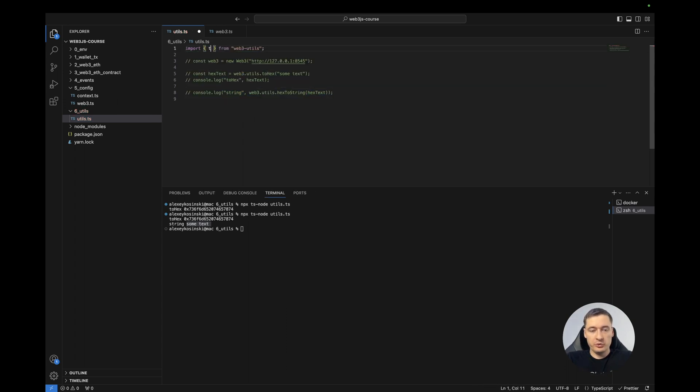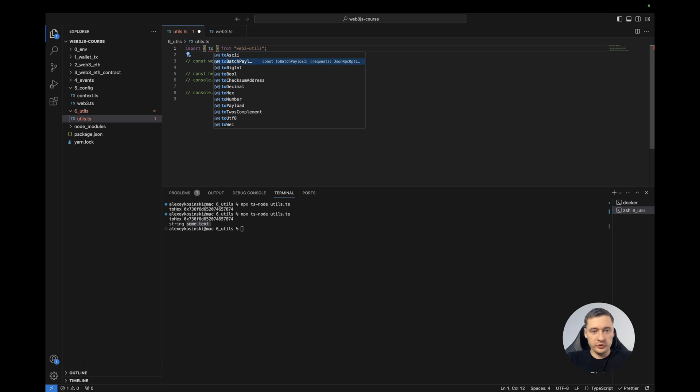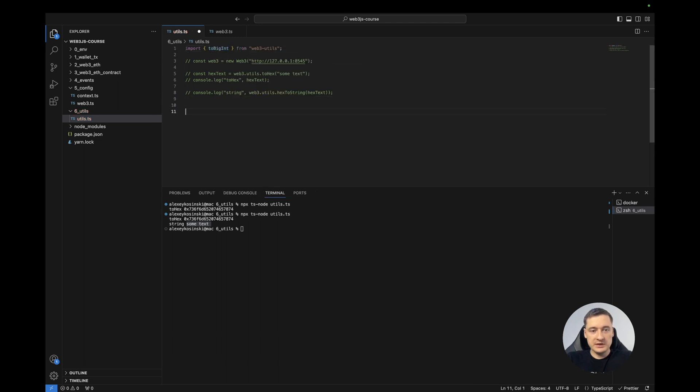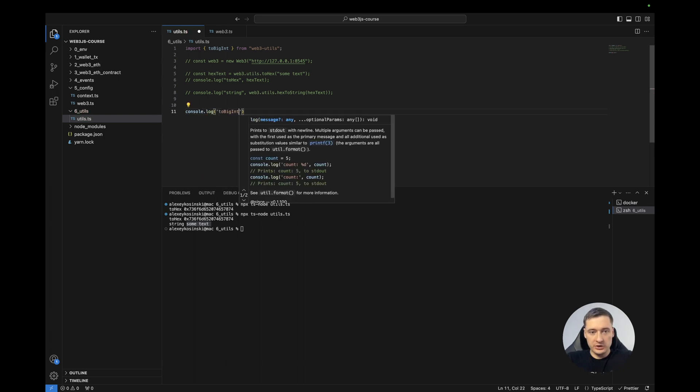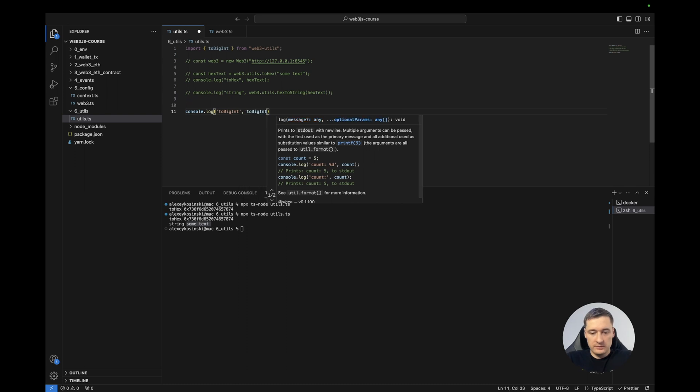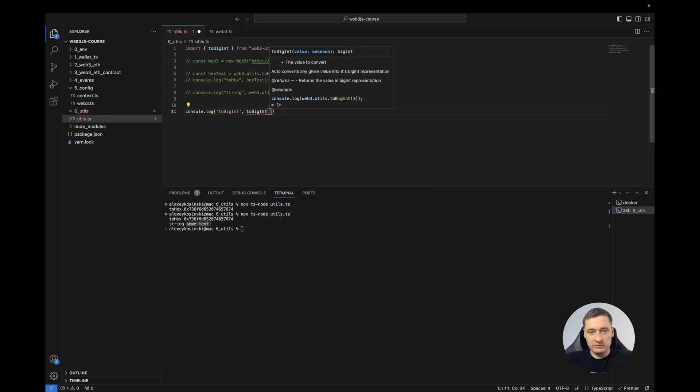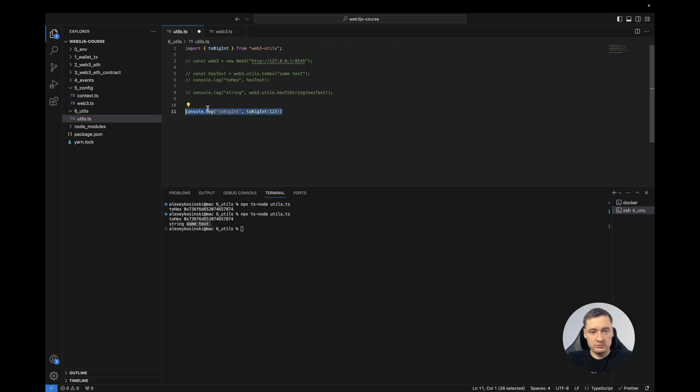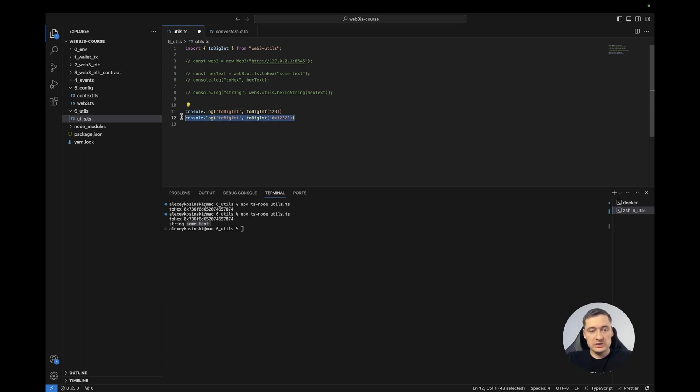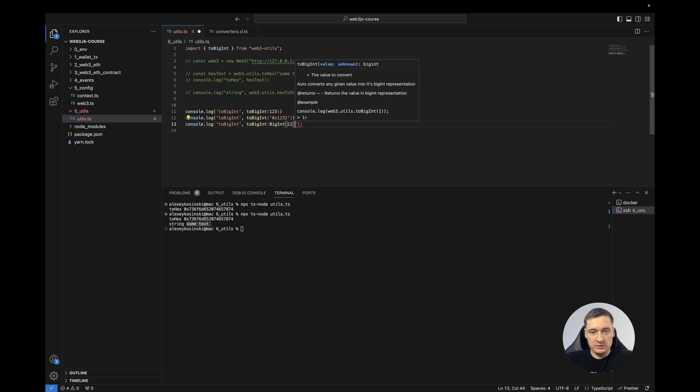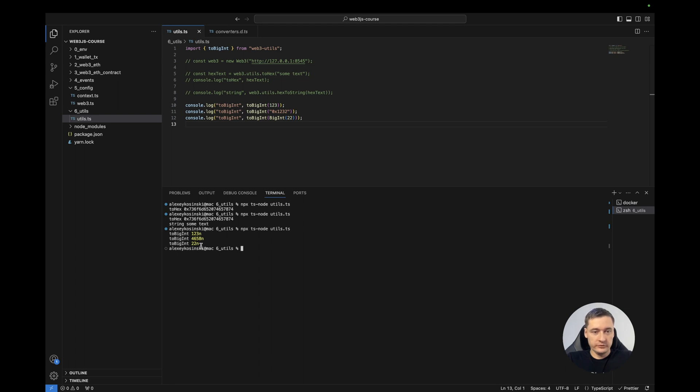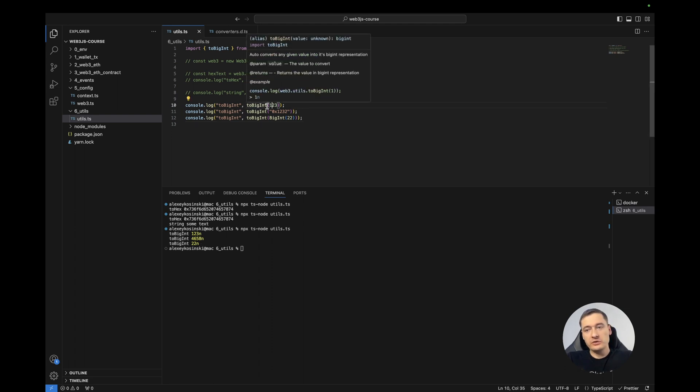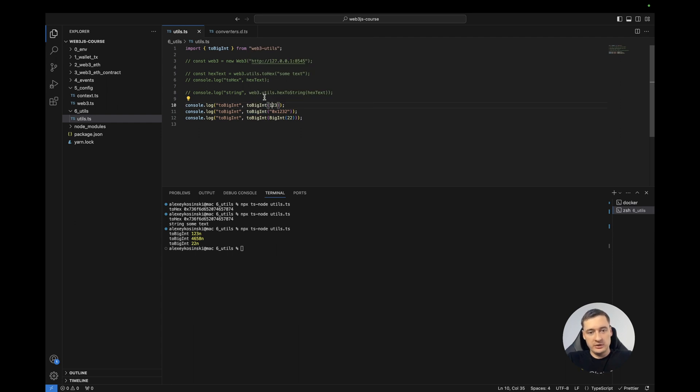For example, toBigInt. So we can send to toBigInt anything here. It can be number, or it can be hex number, or what else? Number, string, hexString, or BigInt. And all things will be converted to the BigInt type. Done. It's very useful because sometimes you don't understand what you have in the param and you just use it through this function and receive the big number.